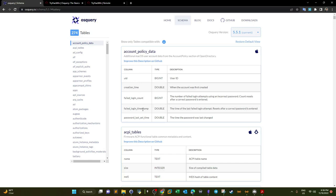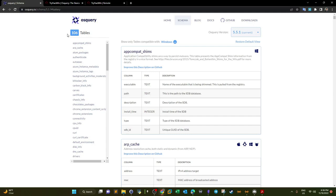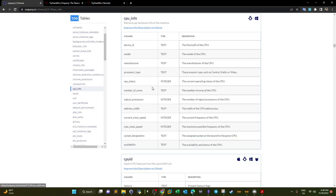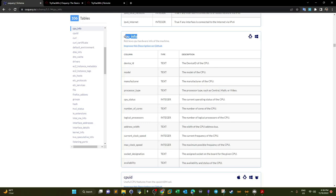You can also filter by operating system. If you are investigating a Windows machine, you can filter using the platform filter and select Windows — this narrows down to 106 tables. For example, clicking on CPU info shows the description and available columns. When we query this table using OSQuery, we find all available columns and their values. It works based on querying the table.